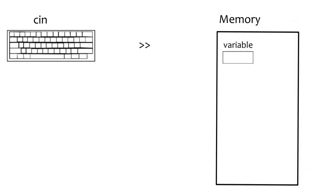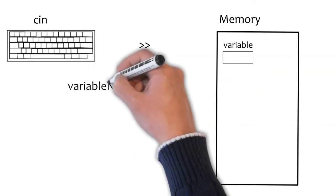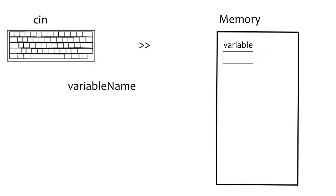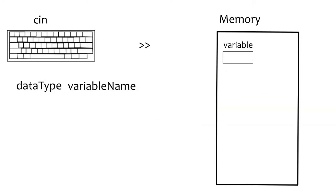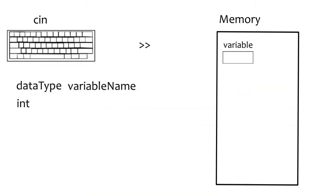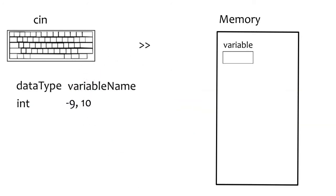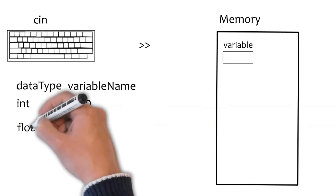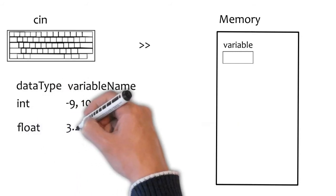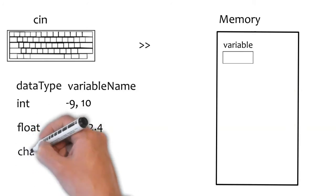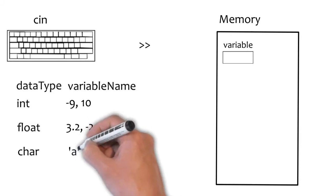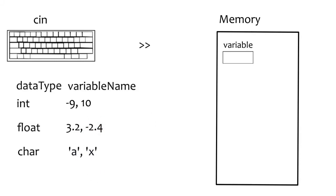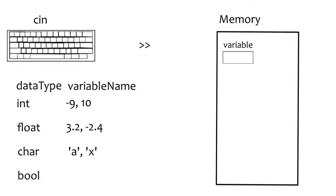C++ expects two pieces of information from us for a variable, its name, and what type of data it stores. We can briefly go over some primary C++ data types. Int is used to store integers, or whole numbers, positive, negative, and zero, like minus nine, ten. Float stores floating point numbers, like 3.2, minus 2.4. Char stores a single character. Characters are represented with single quotes around them, like a, x.